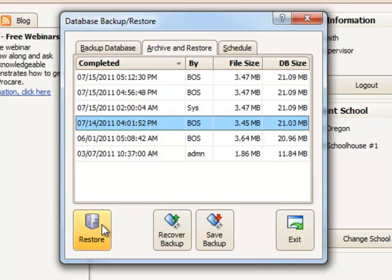So, for example, if you had multiple locations using ProCare, this would restore the data for all locations back to the state it was in at the time the backup was originally made.